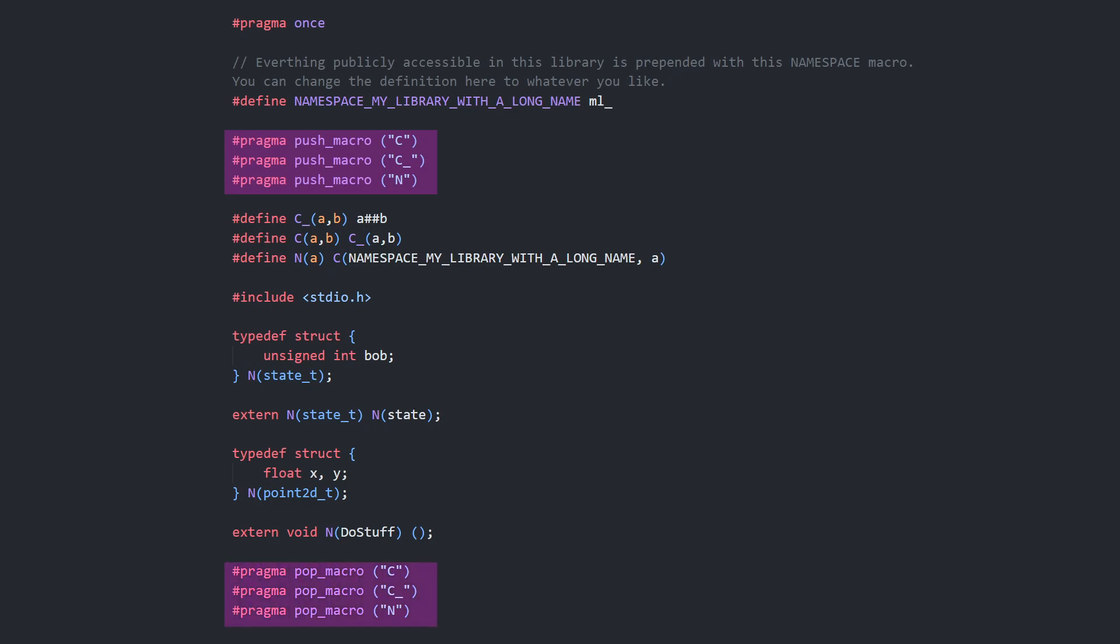This keeps these macros defined only between the push and pop, avoiding any collisions, and saves and restores any previous definitions. I recommend when using this namespacing scheme to keep all other macros as internal only since they can't be namespaced.